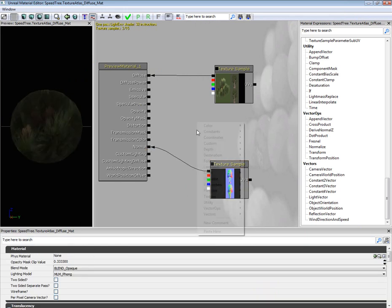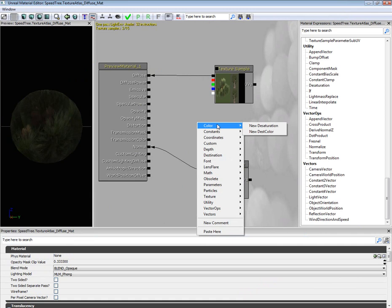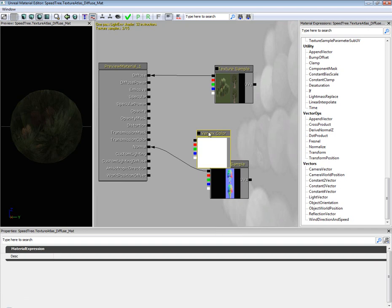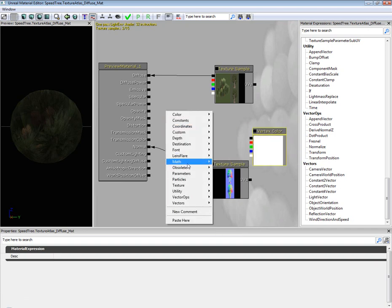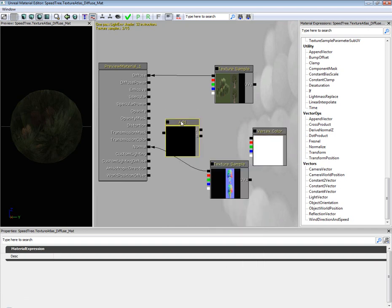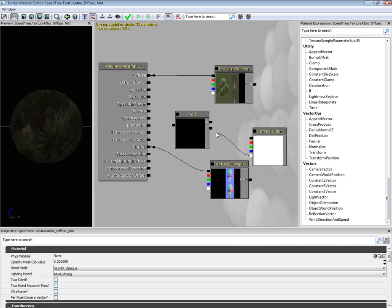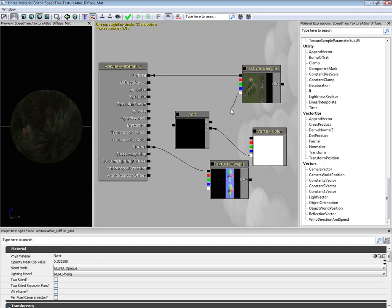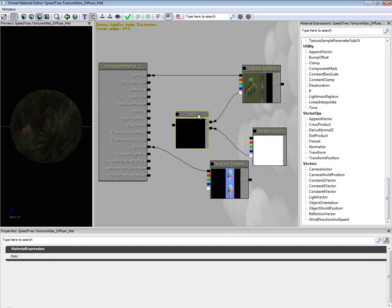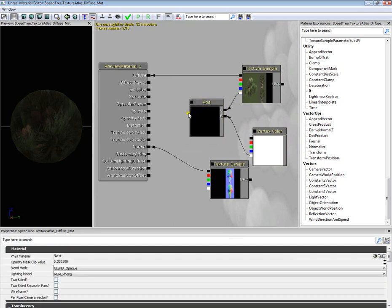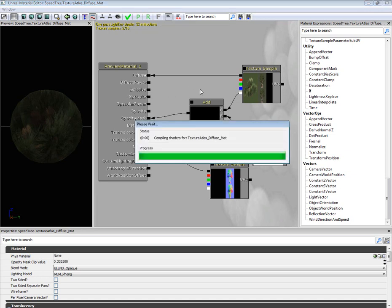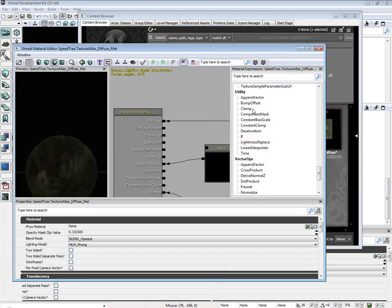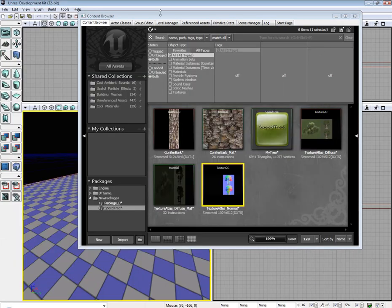Now we need to add in two things for the opacity. So we are going to need a constant vertex color, and then math, multiply add. Take the alpha from the vertex color and put it on the B. For the texture sample, put it on the A. And then for the add, put it on the opacity mask. Hit the check.